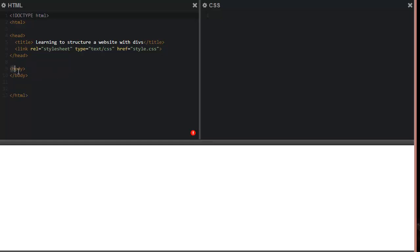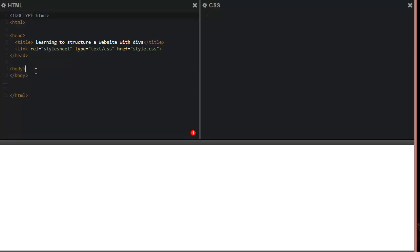So now we're going to work on our body. Our body again is going to contain everything that's going to preview inside the main browser window. Normally what I like to have is a container — a div container — which is a big general box that's going to hold all your sections of the site.